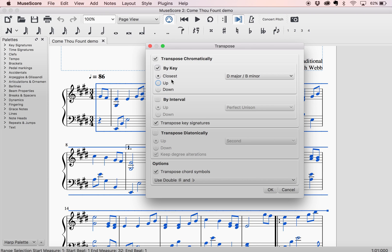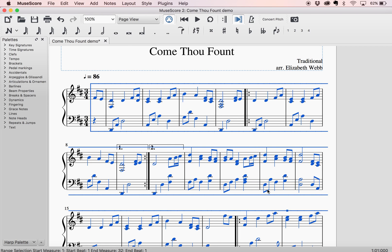If you specifically want it to transpose up or down, you can select that. So if I hit OK — and there it is. It's as easy and as fast as that. Suddenly my piece is in D major.